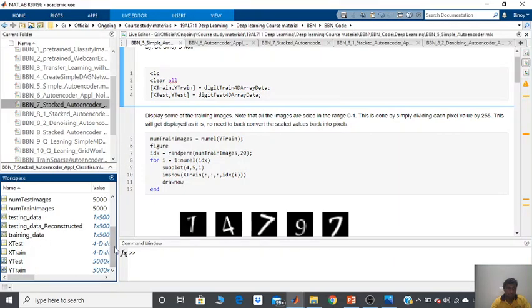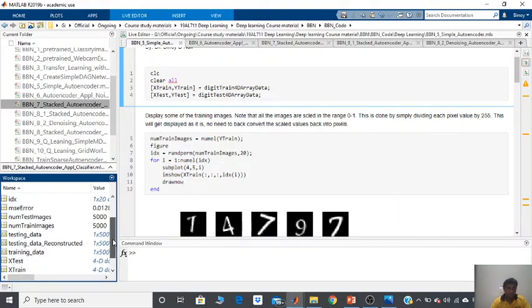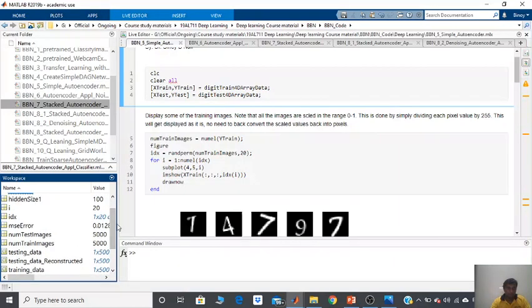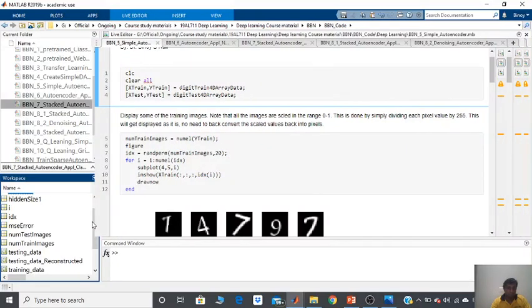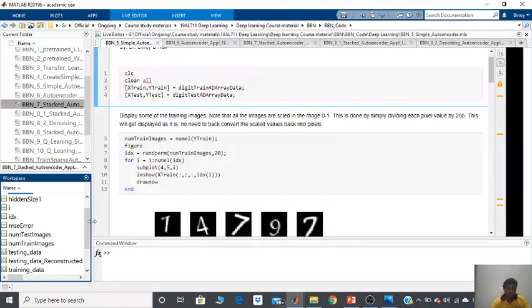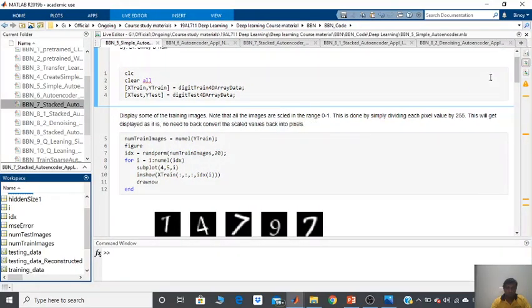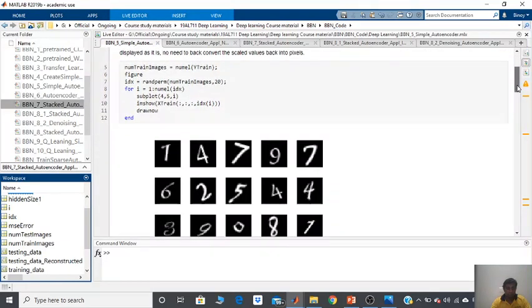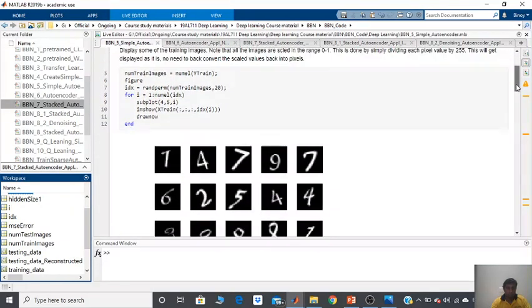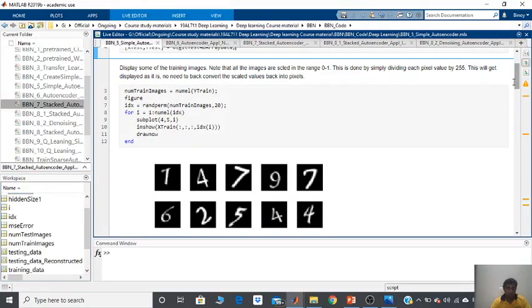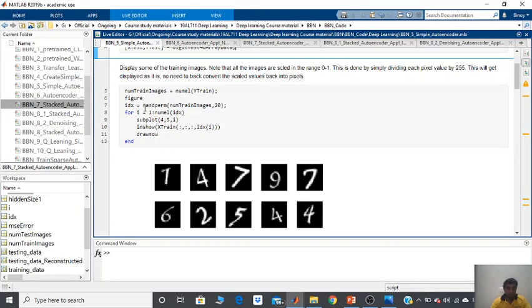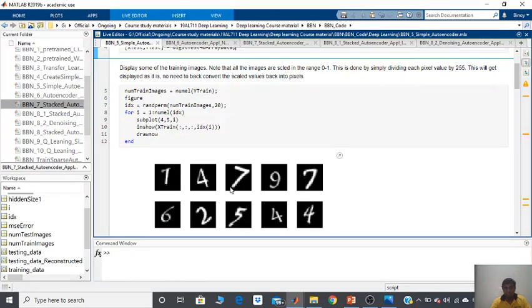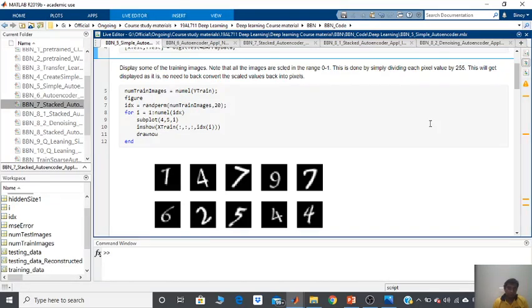What we will do next is just display some of the images to show what it actually contains. So what we are doing here is picking some random images from the handwritten digit dataset and just displaying them. Please remember that the images in this particular dataset are all of dimensions 28 by 28.